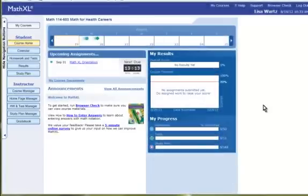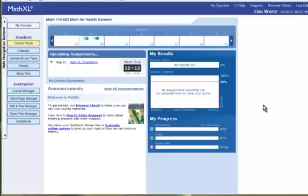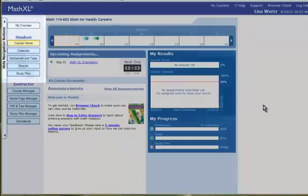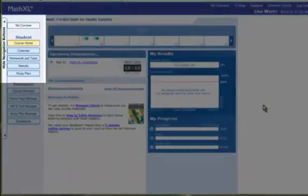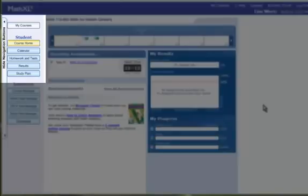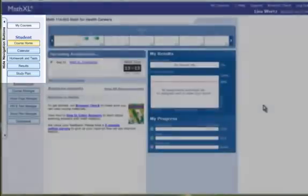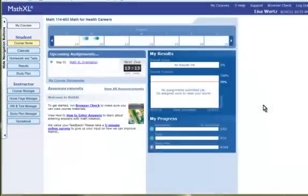Welcome to Math 114, Math for Health Careers, an online course at San Juan College. This is your Math Excel intro video to explain the different pieces of the home page. On the left, you see the student course menu.